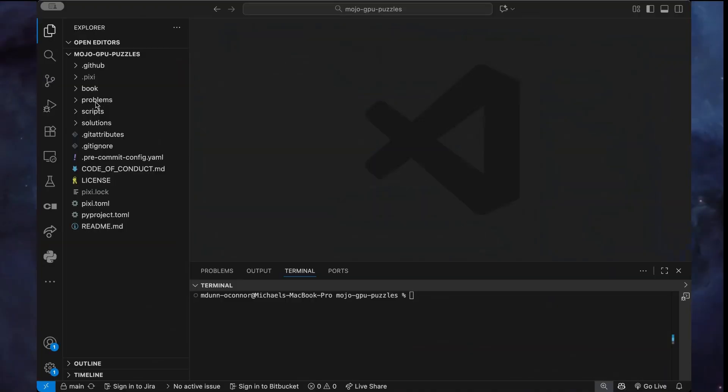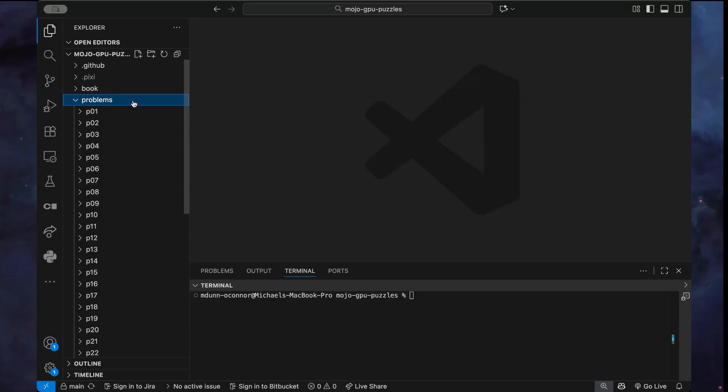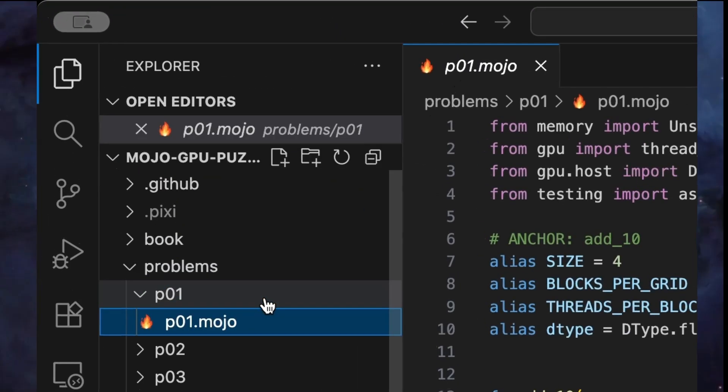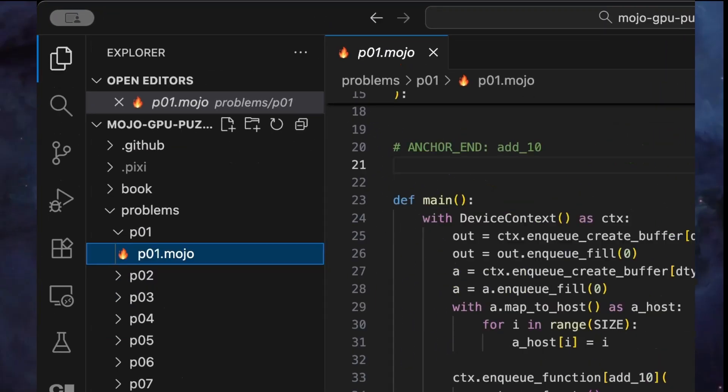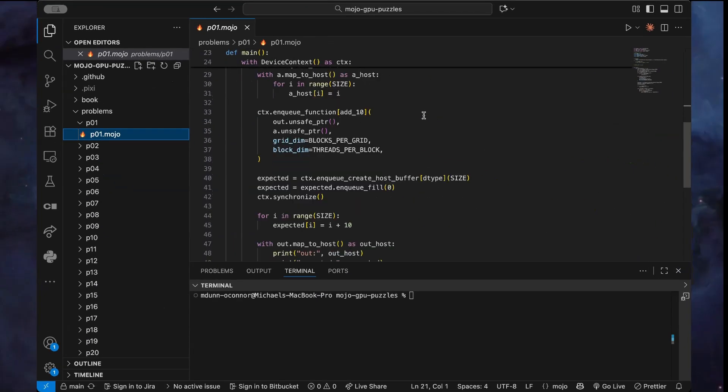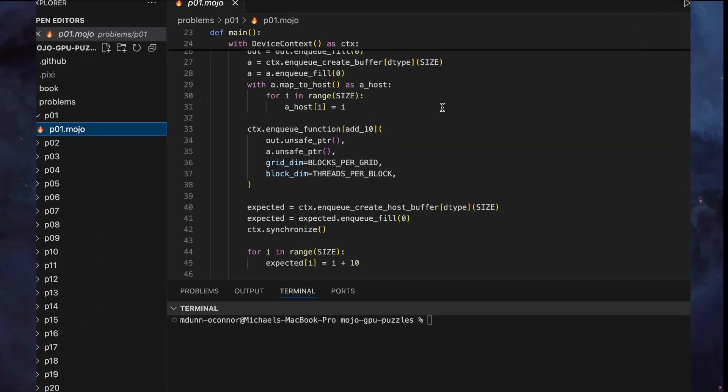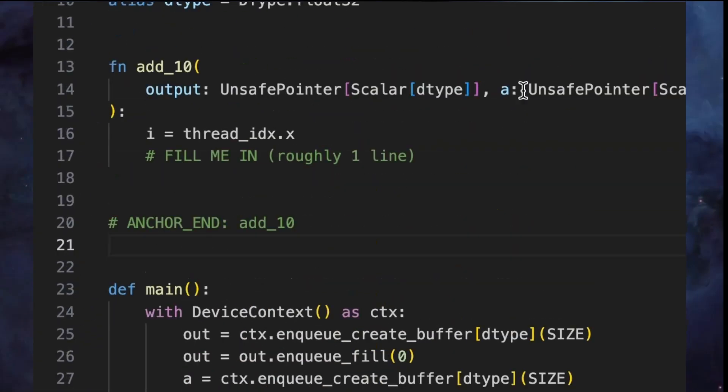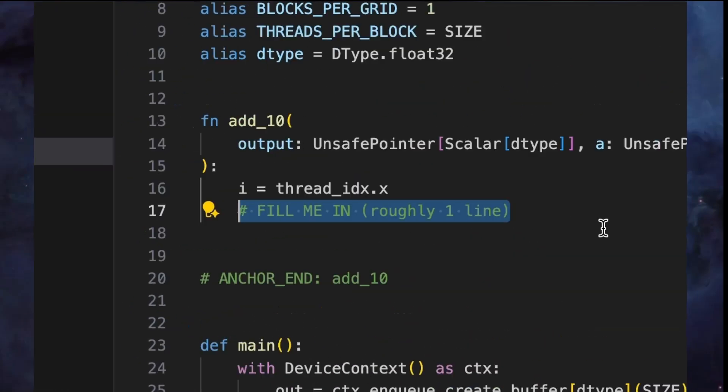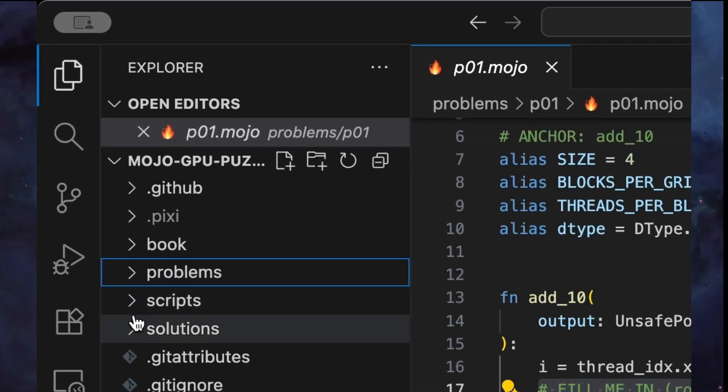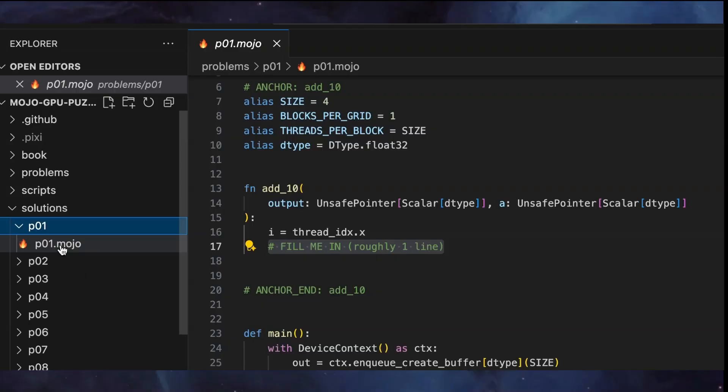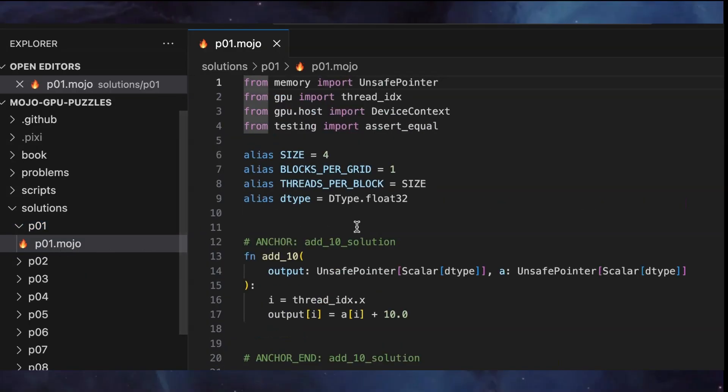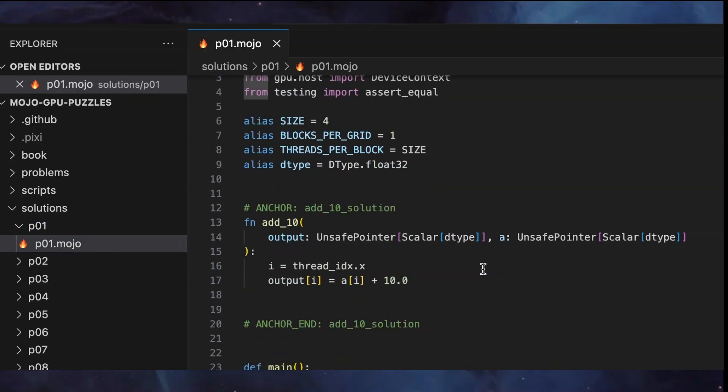Next, let's look at the project structure. The repository is organized into two main directories we're going to be visiting. The first is problems. This is where you work. Each puzzle has a template with sections marked for you to implement. Another relevant directory is solutions. This contains reference solutions for comparison learning. Don't look at these until you've tried one yourself. It can be really valuable after you solve the puzzle to go compare your code to the solution code.